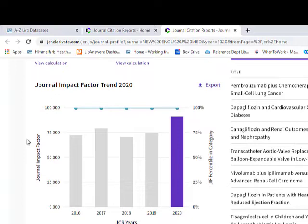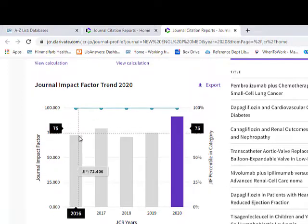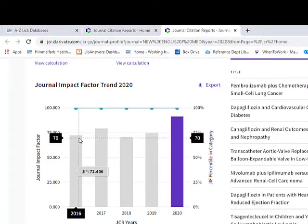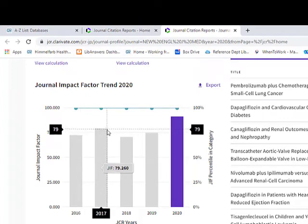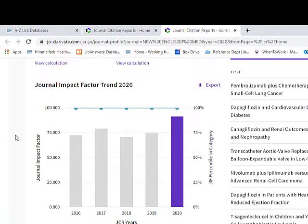Scrolling down a little bit more, I can see the five-year trend for the impact factor for this journal. I can see values like 72.406 and 79.260 a couple years ago, so I can see how it has trended over time.